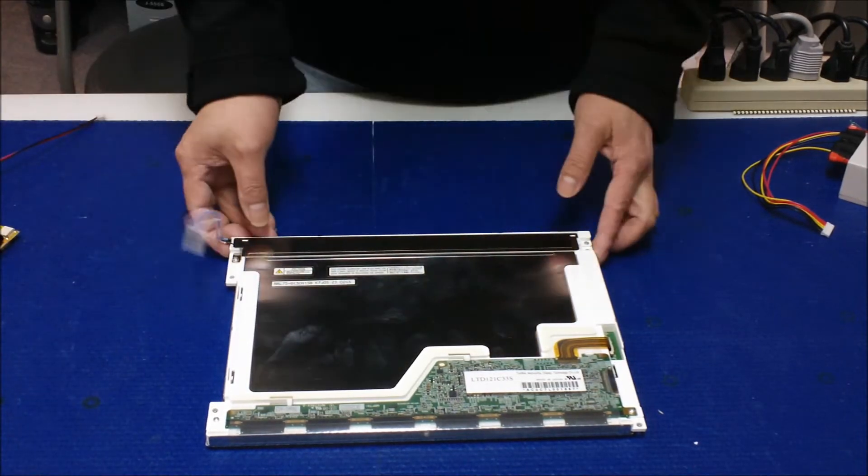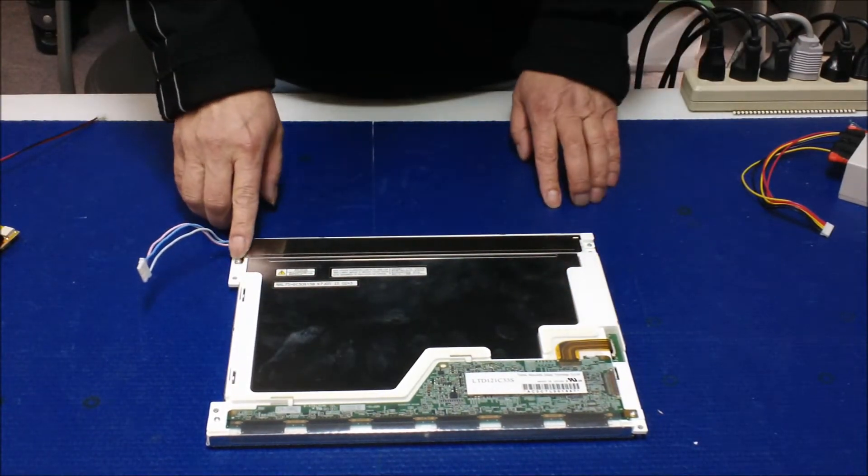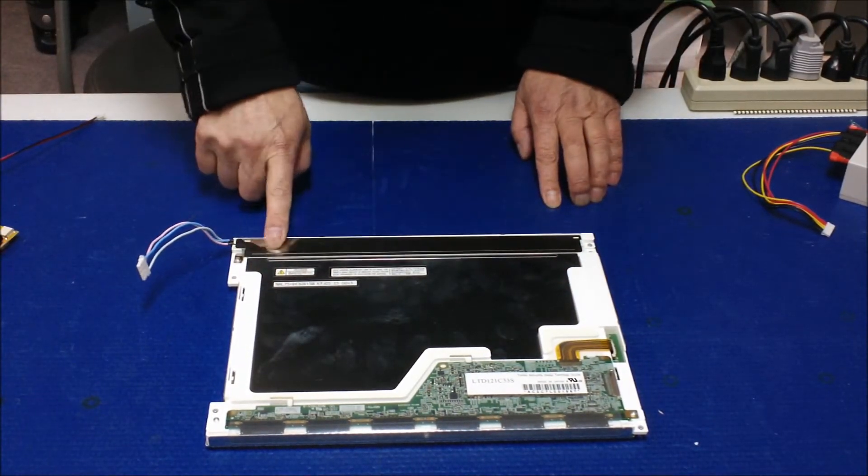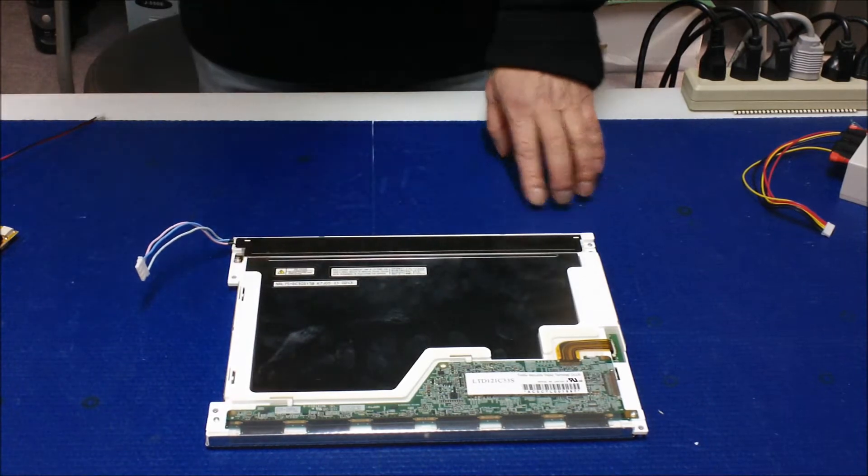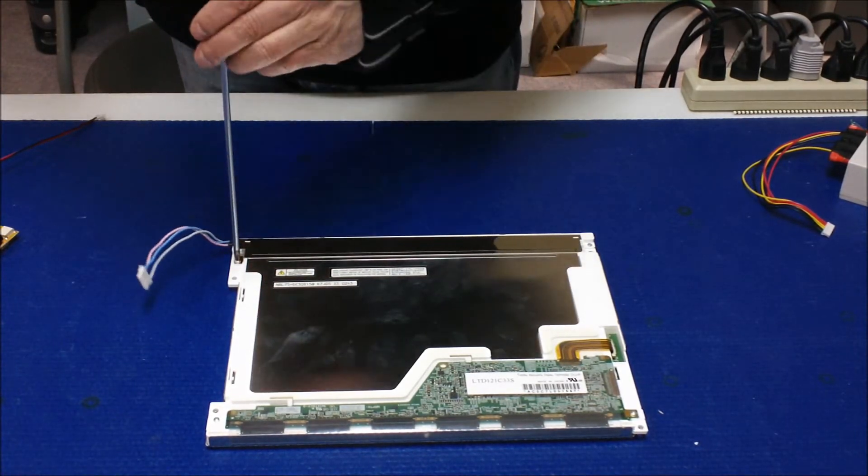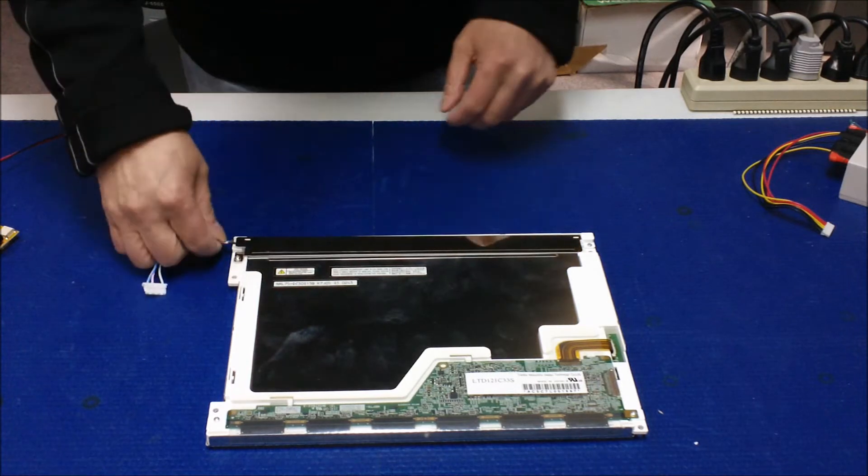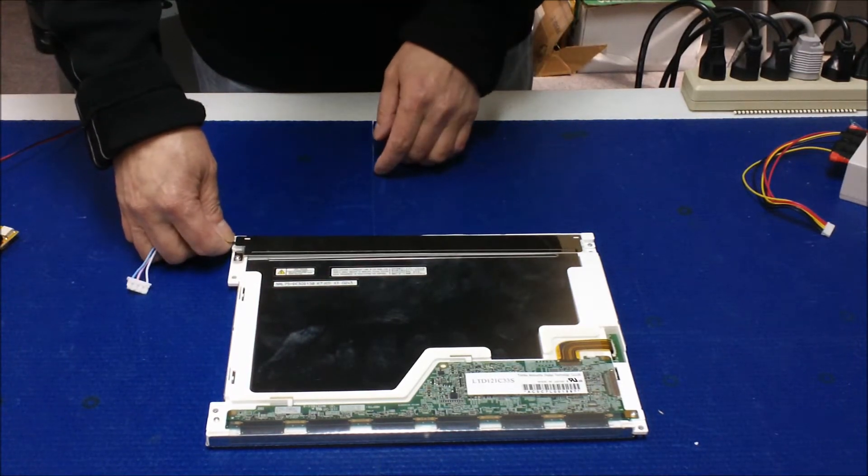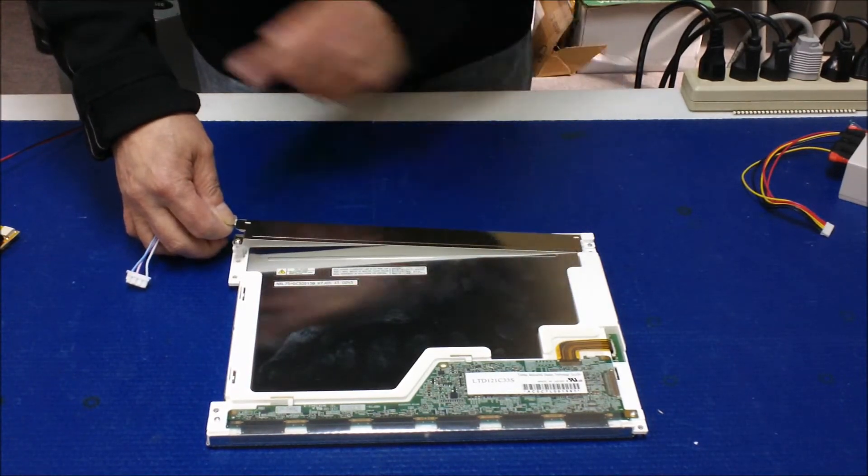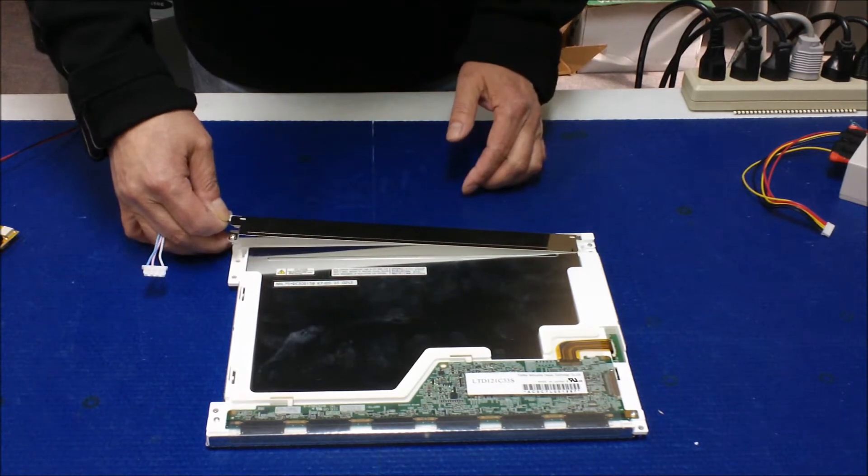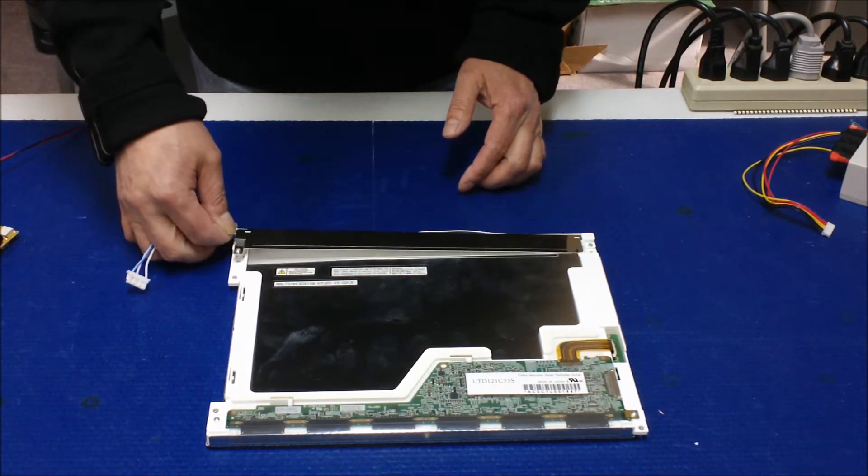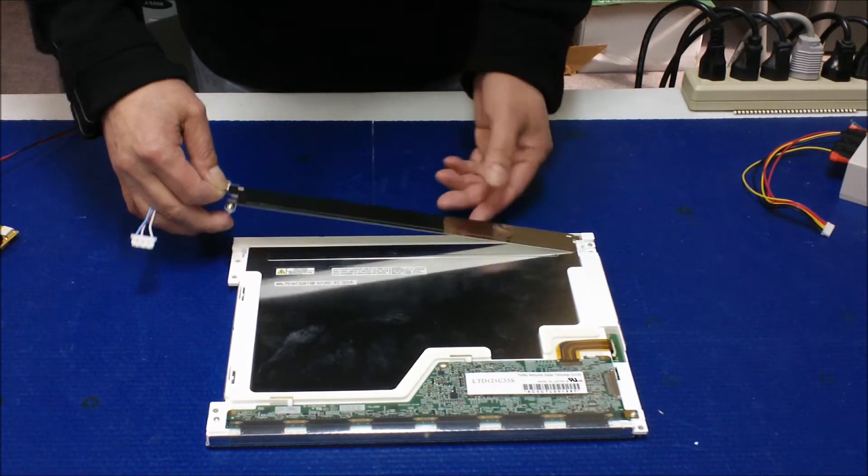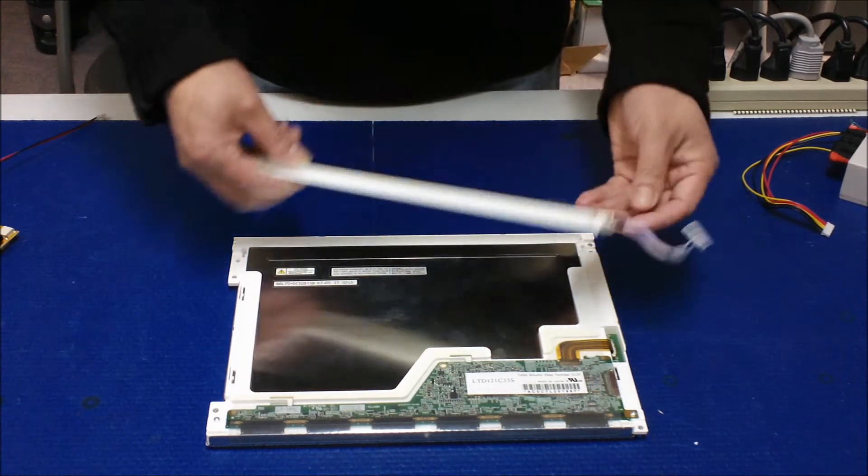First we have to remove the screw which is holding the CCFL backlight assembly. You unscrew this screw and then you're going to pull the wire up. Then pull it out like that. It's that easy.